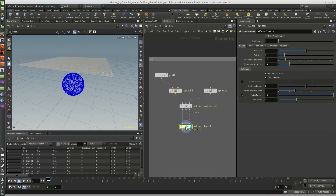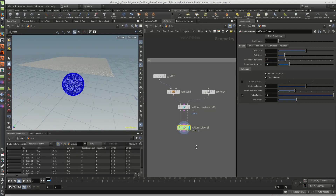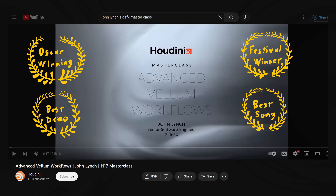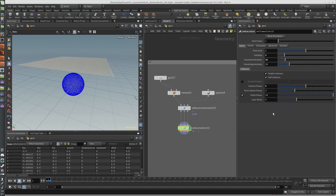I want to talk a little bit about the Vellum solver and some of the settings you're going to need to be messing around with. John Lynch, one of the engineers at SideFX, did a really great video with examples and really goes into detail about what's happening under the hood that makes this all work. I really recommend watching that.